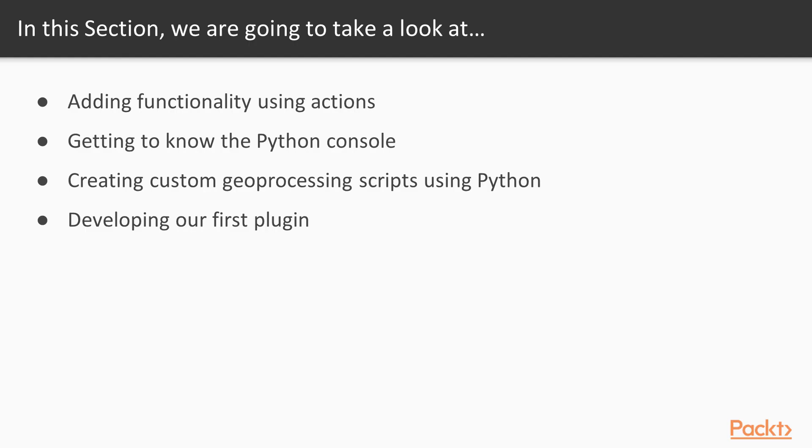We'll start with an introduction to actions and then move on to the QGIS Python console before we go into more advanced development of custom tools for the processing toolbox and an explanation of how to create our own plugins.